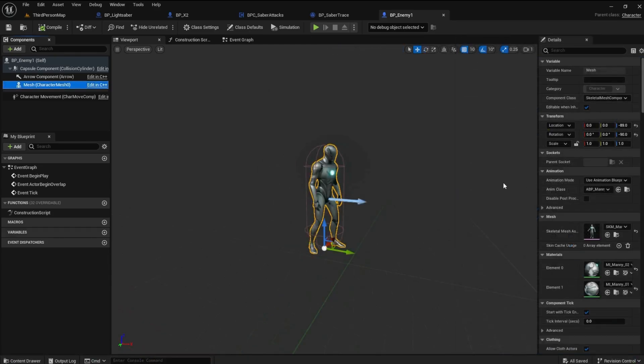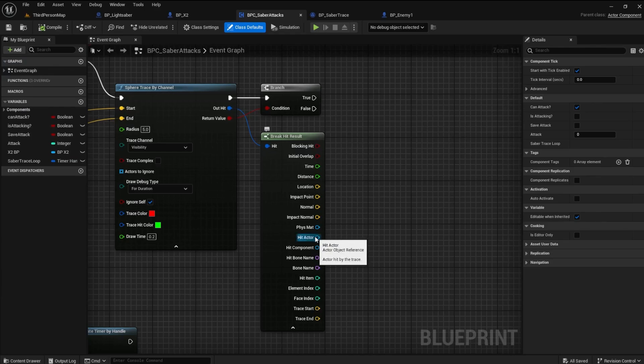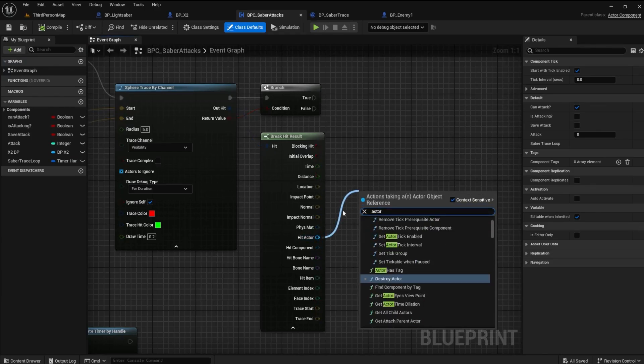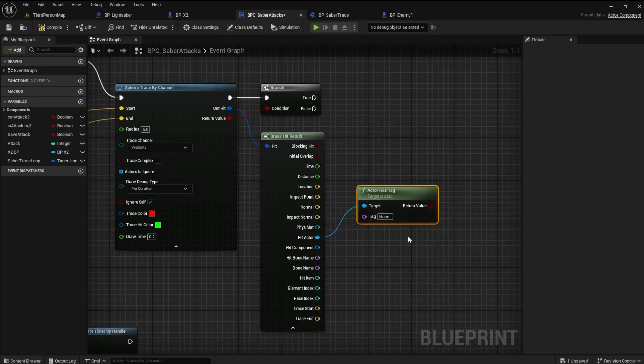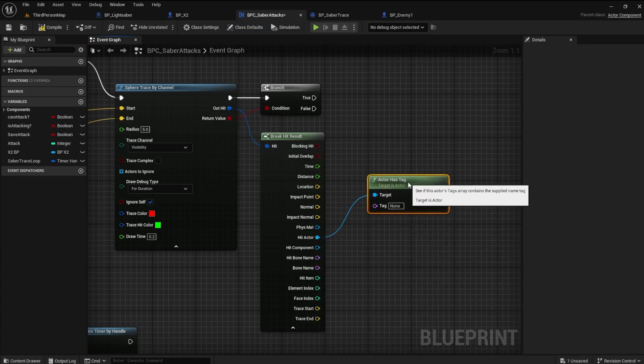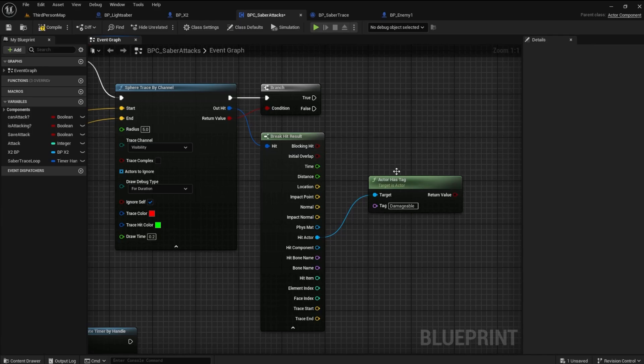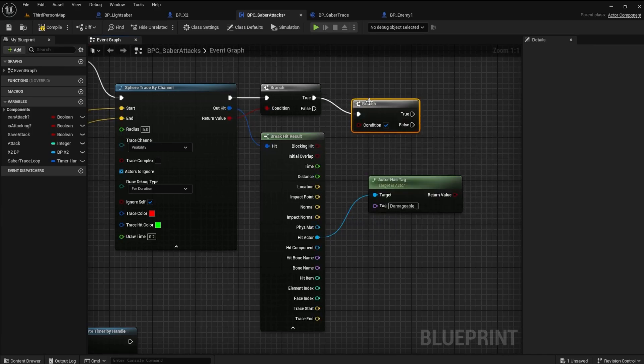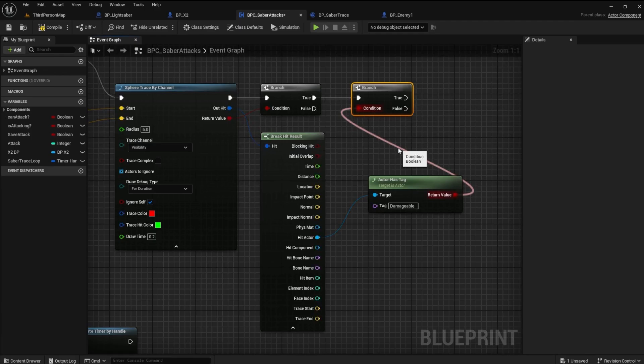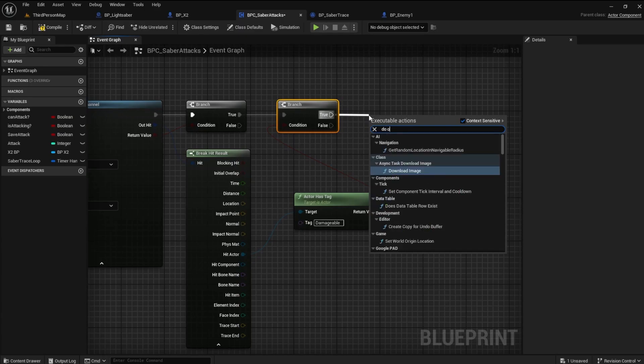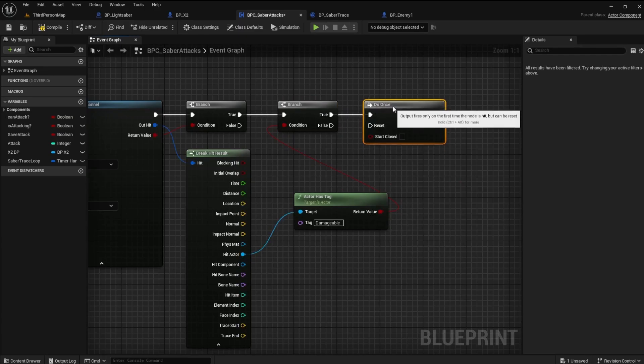Go back into the Saber Attack system and from the Hit Actor pin, get the Actor Has Tag function. Set the tag to the Damageable label we made in the Enemy Blueprint. We need to add another Branch node to send the Return Value as the Condition. Connect a Do Once node to the True pin on the Branch node. We only want to damage the enemy once per hit.